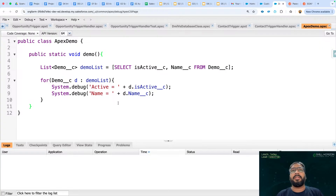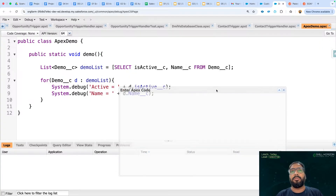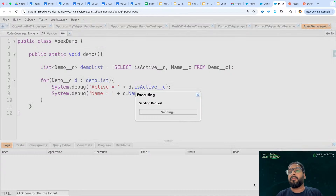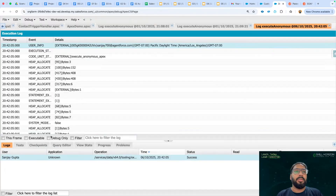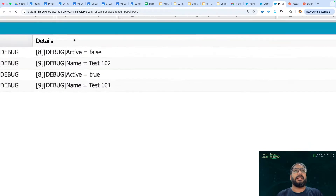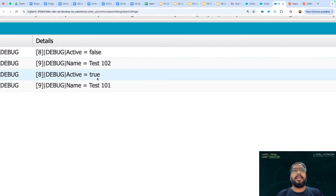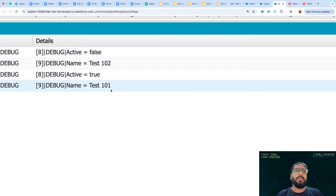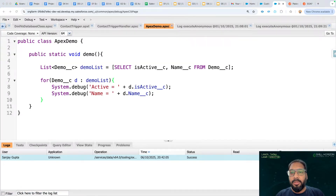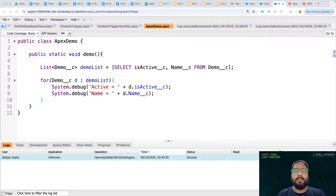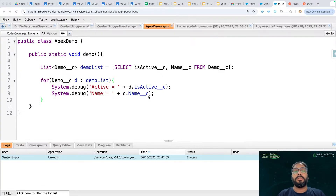I will run this through the Anonymous Window. The log opens and we can see the results. Is Active = false, Name = Test 102 — and Is Active = true, Name = Test 101. Both records are queried successfully. So through custom setting, we are able to store data through configuration and in Apex we can query it and do some processing.